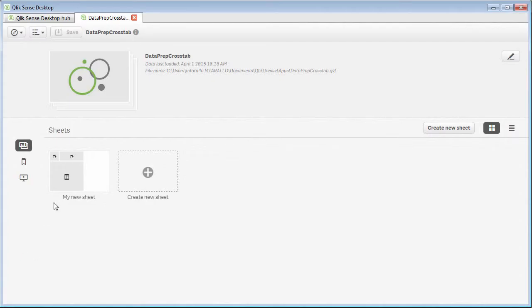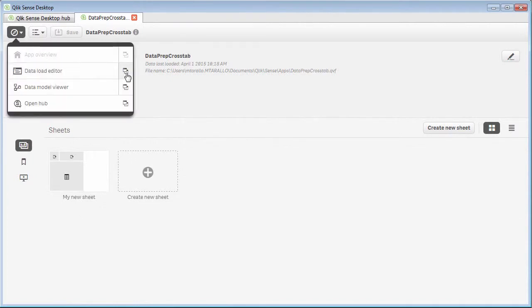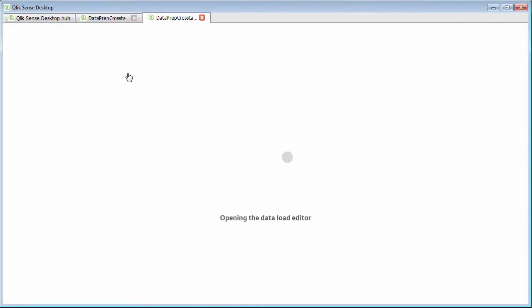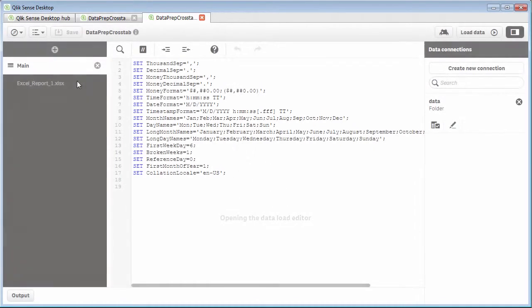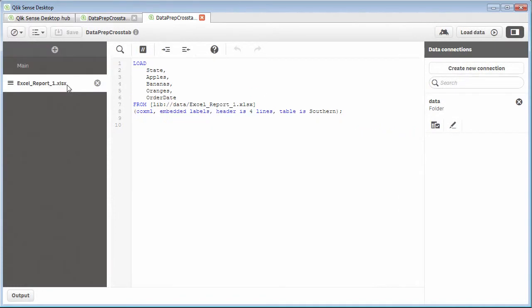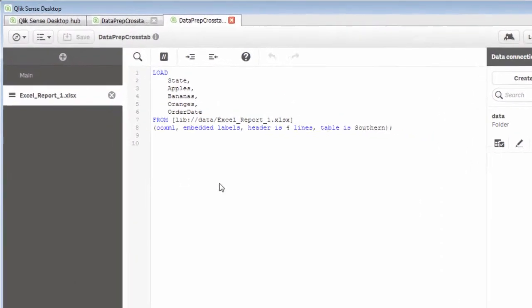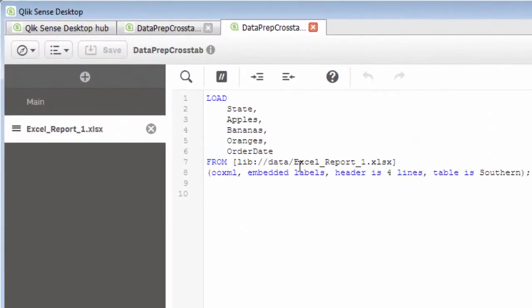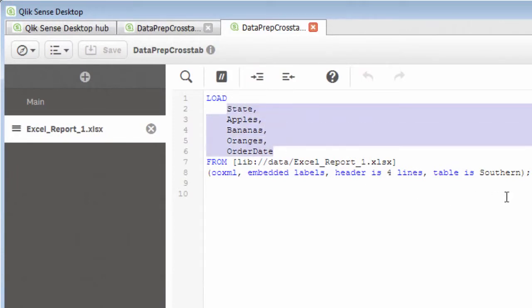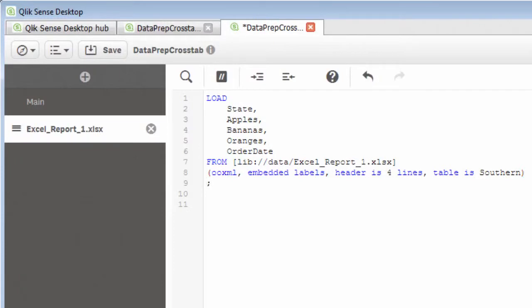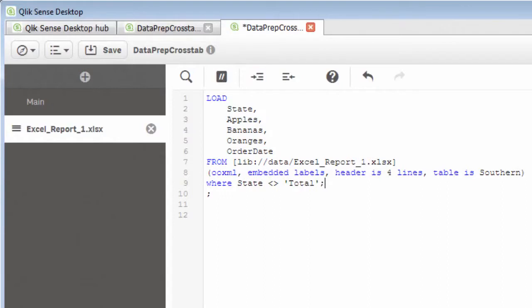So going back into Qlik Sense, we're going to go into our data load editor, and we're going to access the section of the tab that contains the script that was inserted by the data wizard. And you can see these columns have been entered here. So what I'm going to do here is right at the end, I'm just going to take out the total value. So I'm just going to say where state not equal to total, and then put a semicolon here.